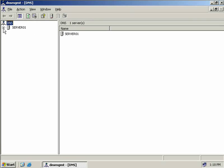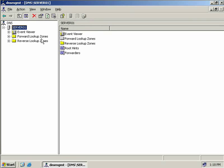Before we go ahead and create a new zone, I want to talk about forward lookup zones and reverse lookup zones. When we convert a hostname to an IP address, we're performing a forward lookup. The DNS server will check to see if it has a host or an A record for the name it needs to find, and if it finds the record, it sends the associated IP address back to the requesting DNS client.